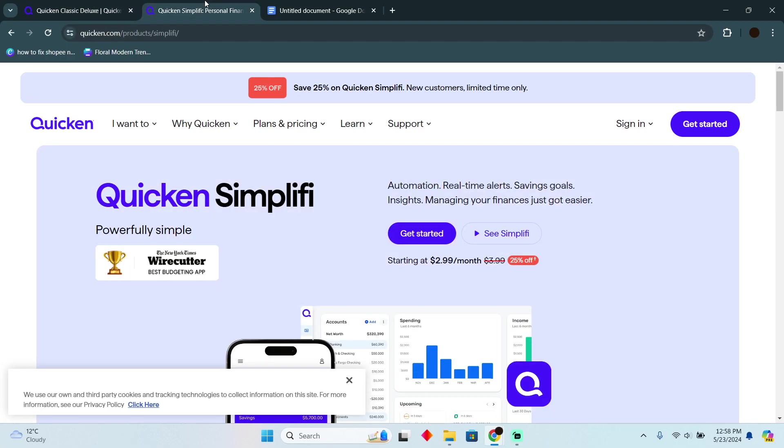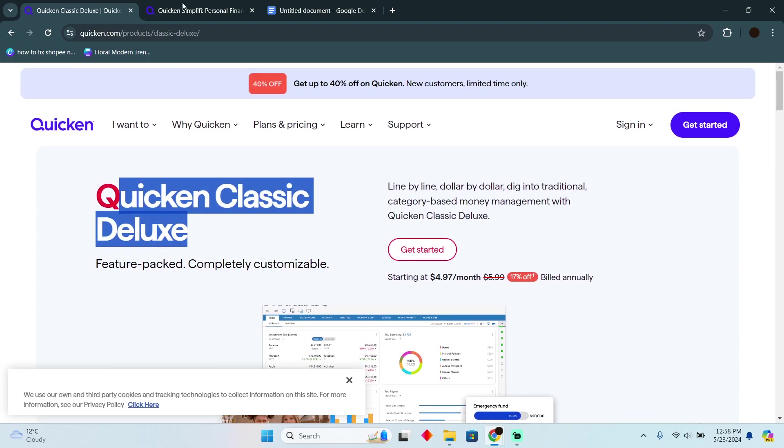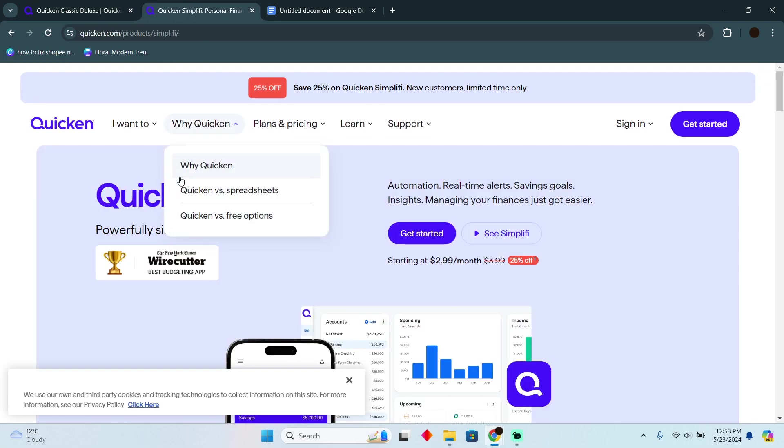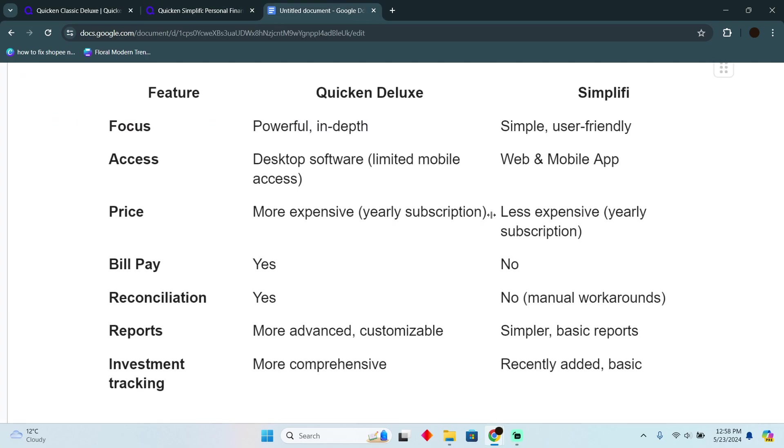Today we are going to demonstrate the difference between Quicken Deluxe versus Quicken Simplifi. In order to do that, I have this small comparison table which will demonstrate the difference for you.